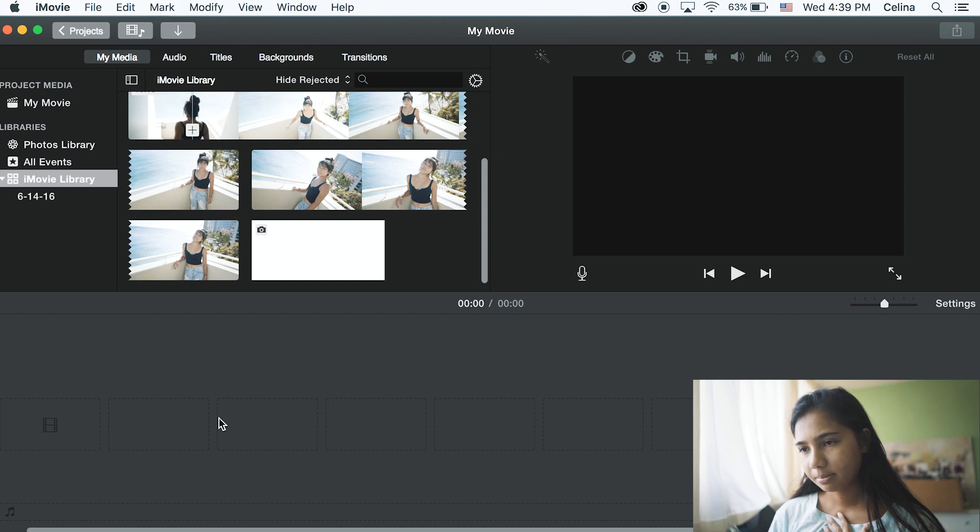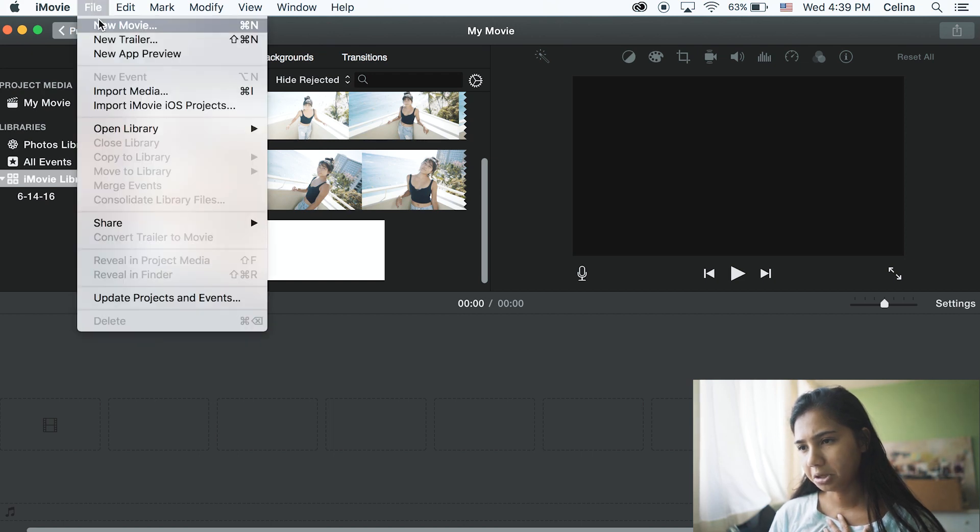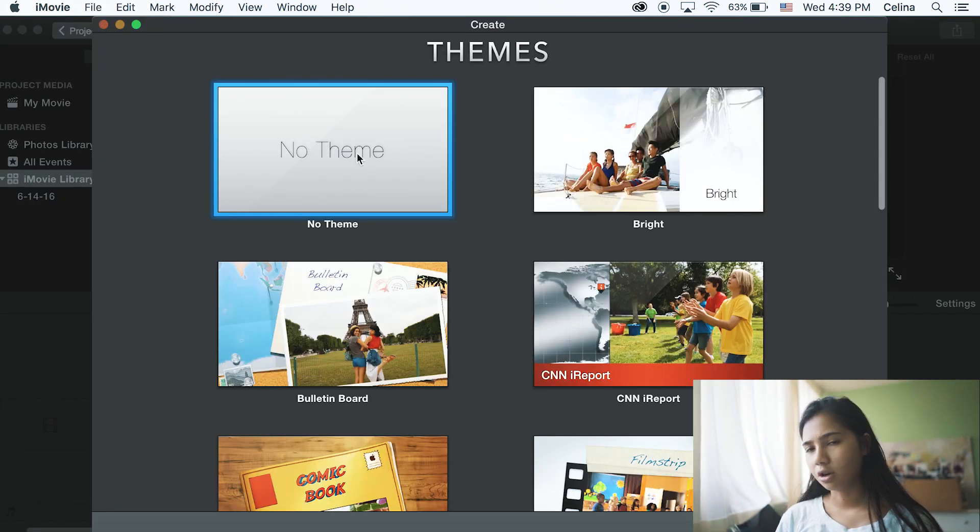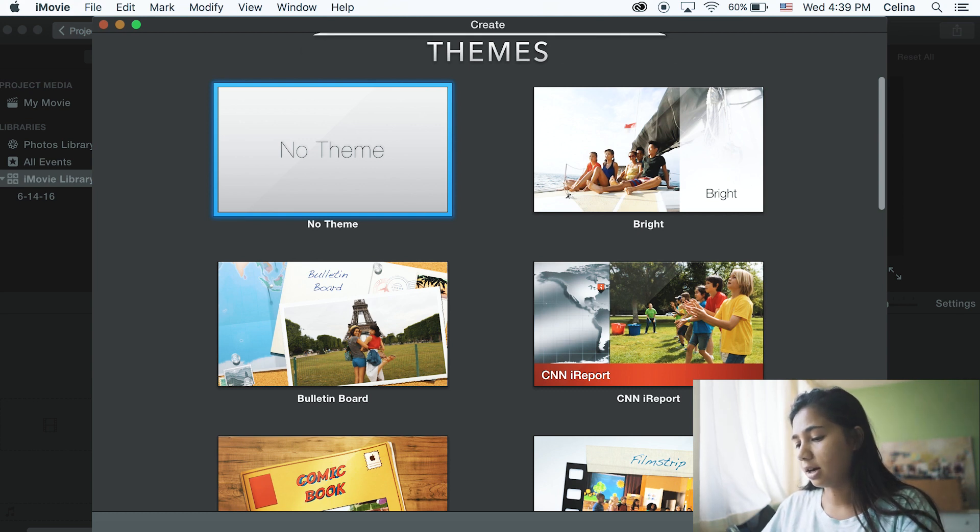Basically why don't we get started. Okay so first we're gonna start off in iMovie and this is gonna be weird because I haven't used iMovie in a while but let's get started. I'm gonna go to iMovie and just create a new movie and then I'm gonna go with no theme.